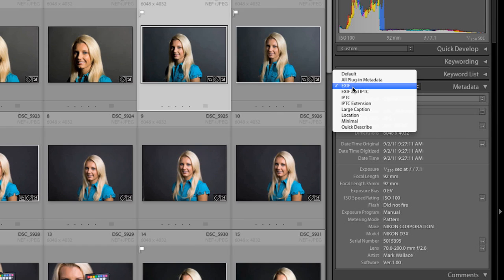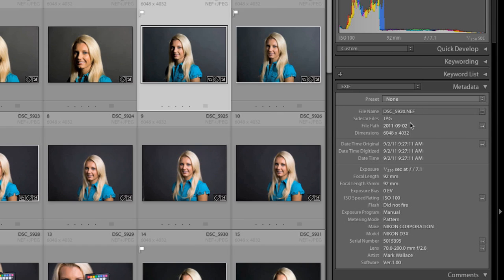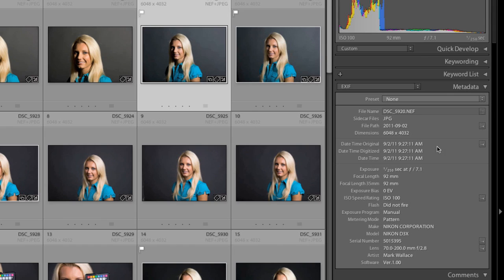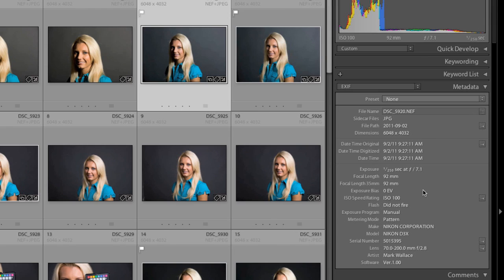The most common type is called EXIF. Now, EXIF stands for Exchangeable Image File Format. And this is the information that your camera embeds in the file when you take a picture. It tells us things like what the dimensions of the file are, the original date and time this was taken, what the exposure was, what the shutter speed was, where the aperture was set.